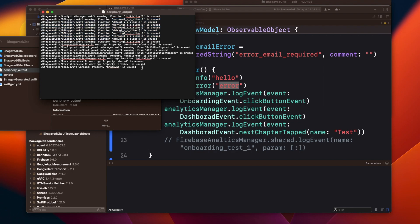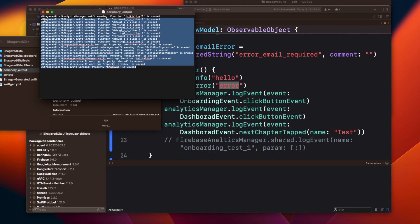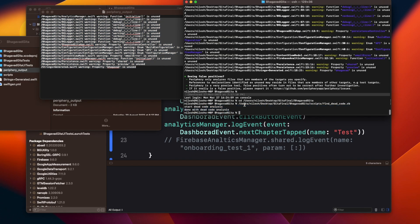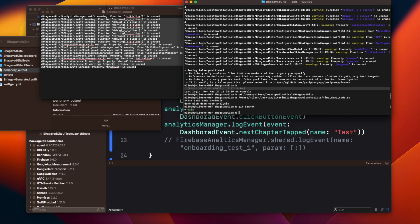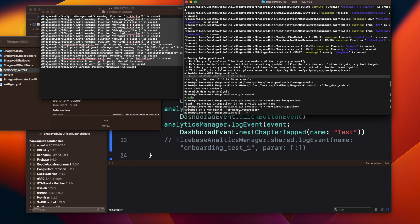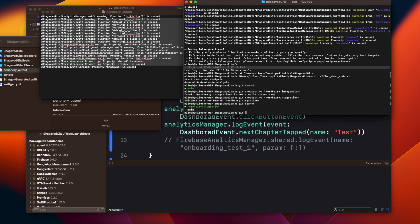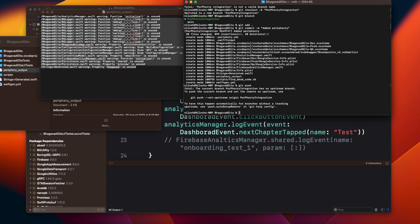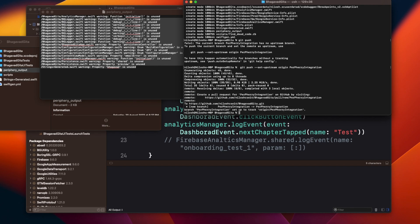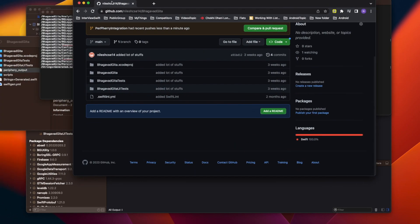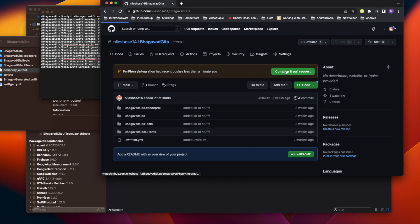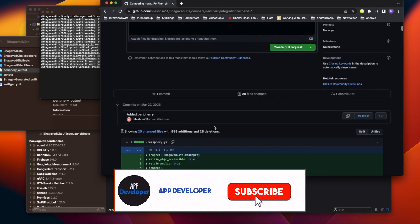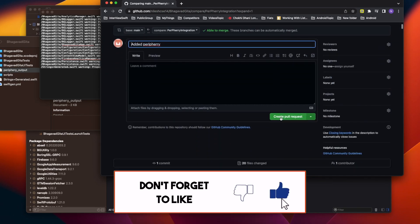Now let's see how this actually helps in production to detect dead code. I'll push this code to GitHub. Now on the GitHub screen, you can see the push went through. Let's compare and pull request — there are a lot of changes since I haven't pushed in many days. Let's confirm the periphery output file got introduced.